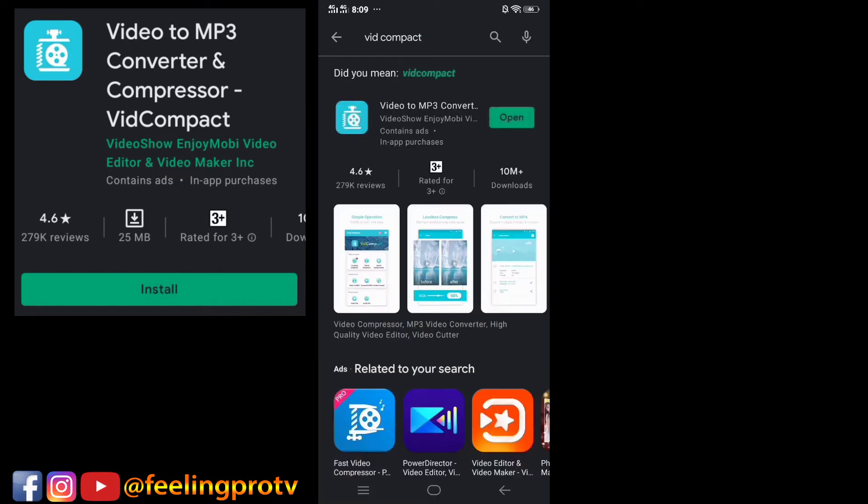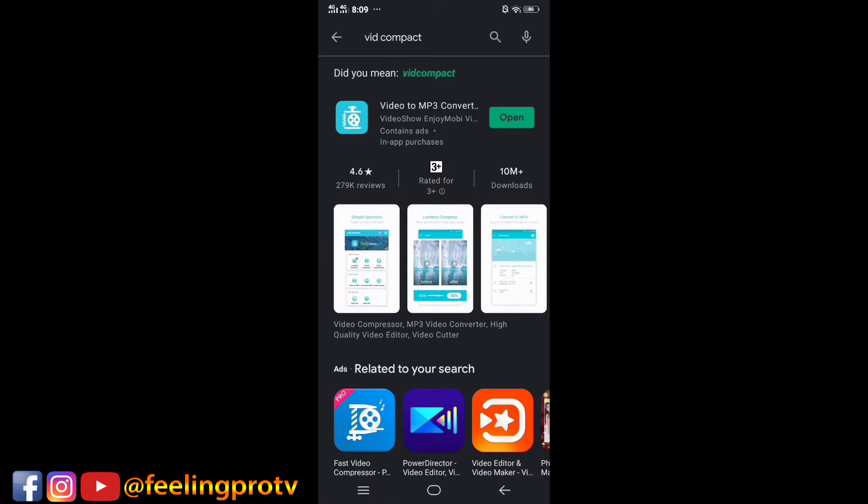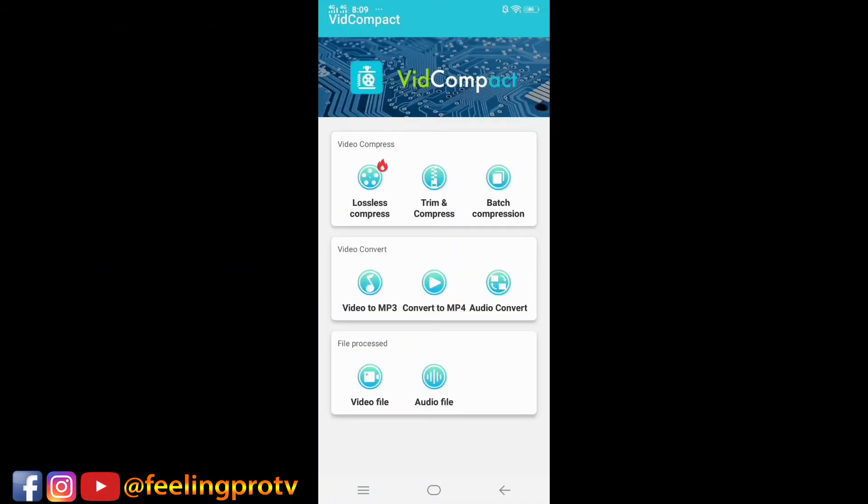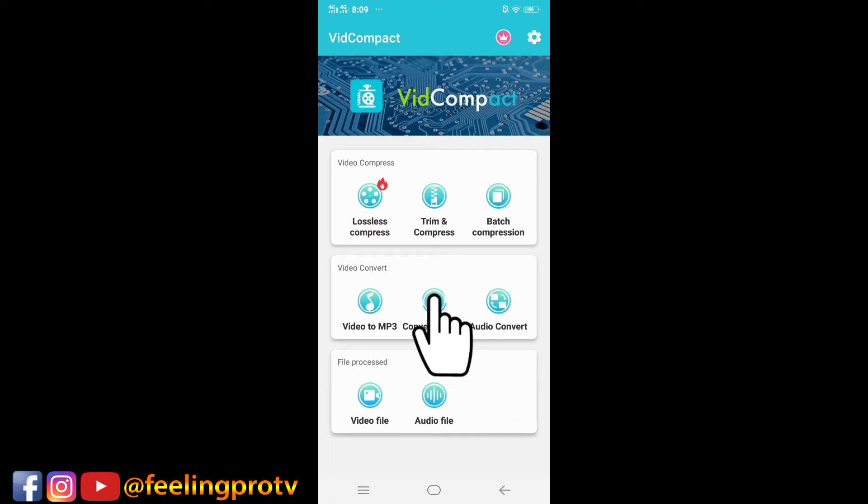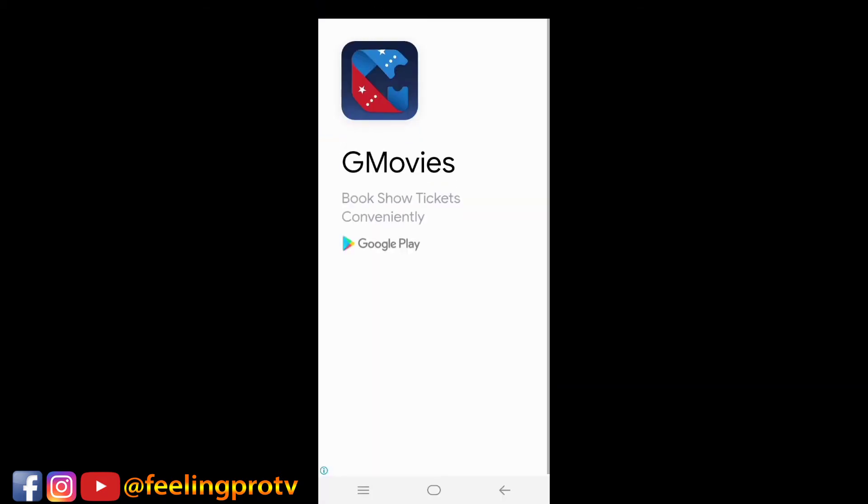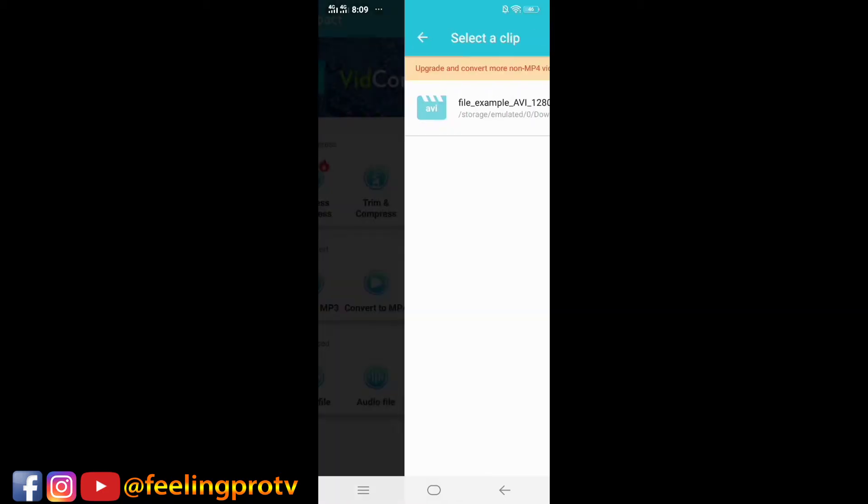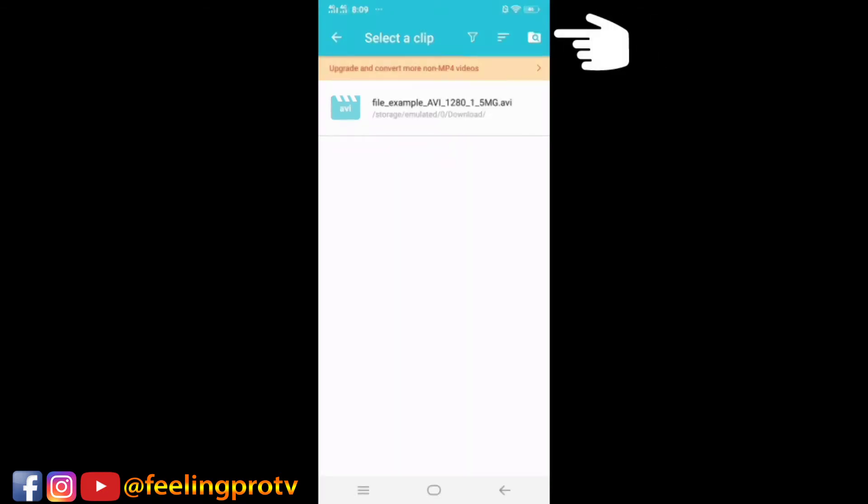After installing, open the app. Then select the convert to MP4 button. Just ignore the ads. All the non-MP4 video formats will appear. If your video is not showing up, you can find it here.